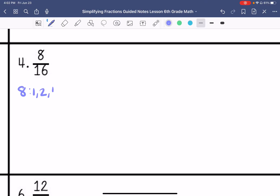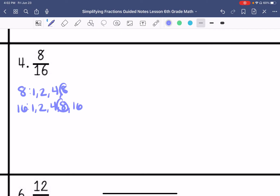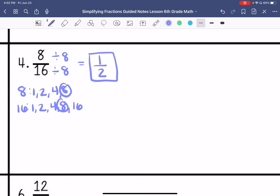Factors of 8 are 1, 2, 4, and 8. Factors of 16 are 1, 2, 4, 8, and 16. Greatest common factor is 8, so I get 1 half.